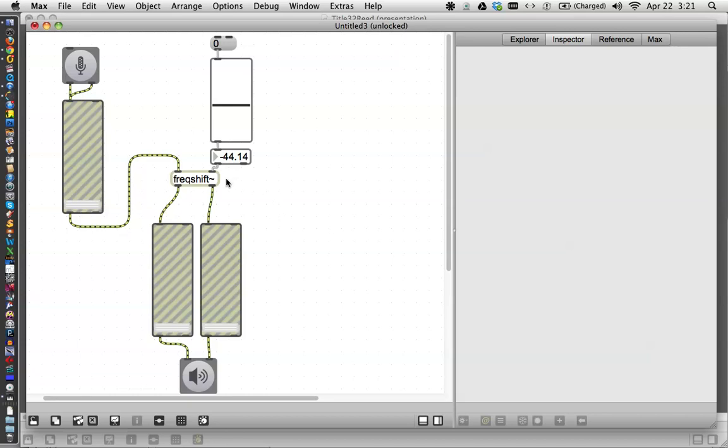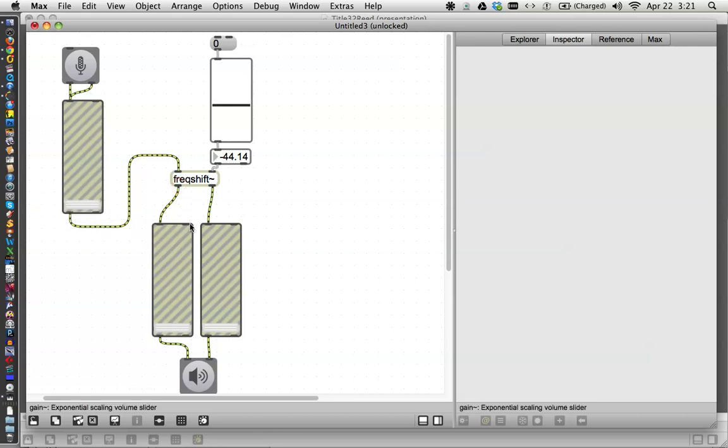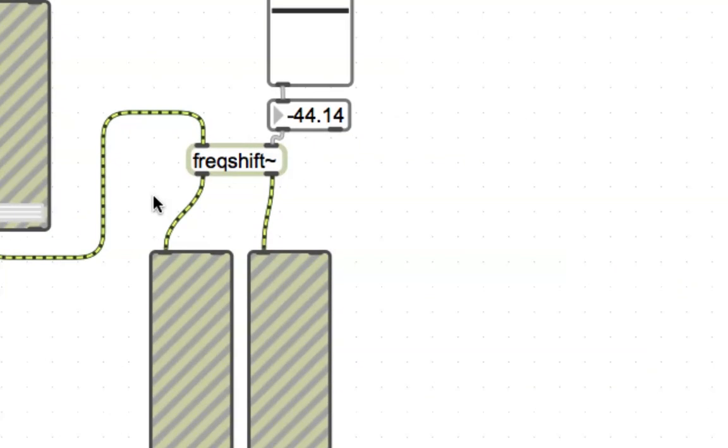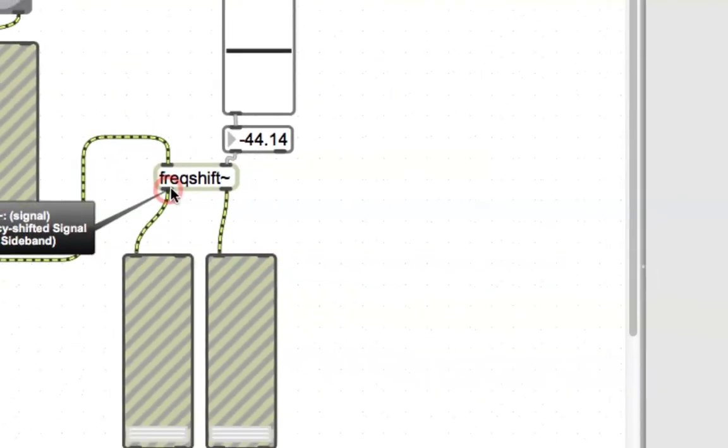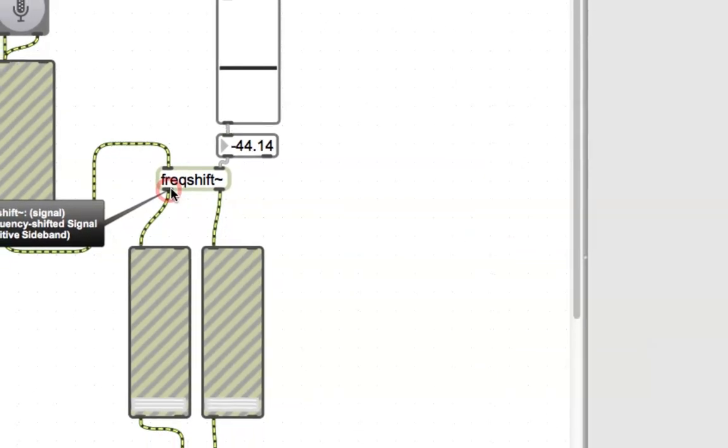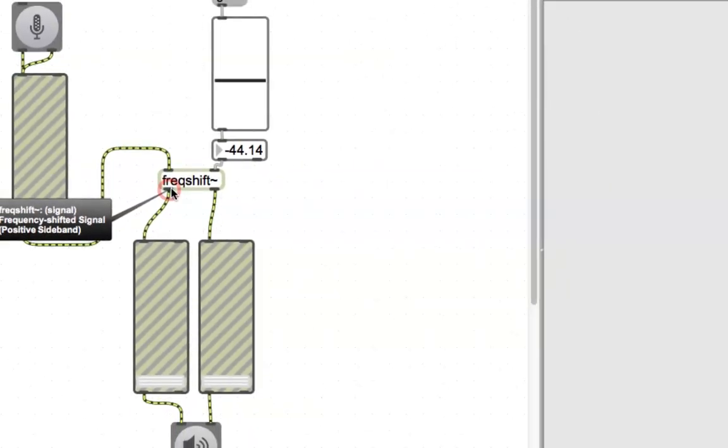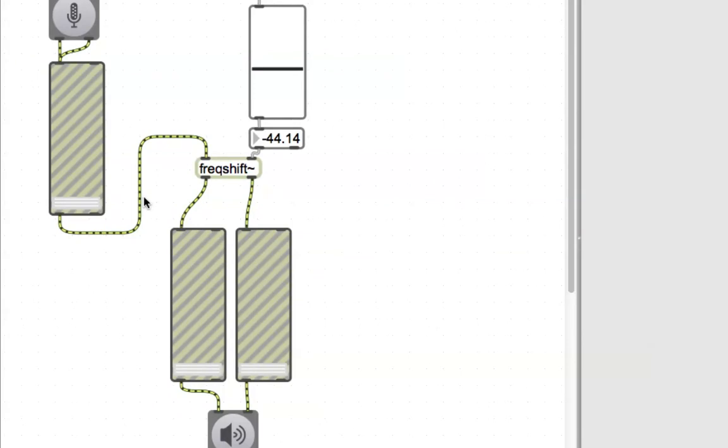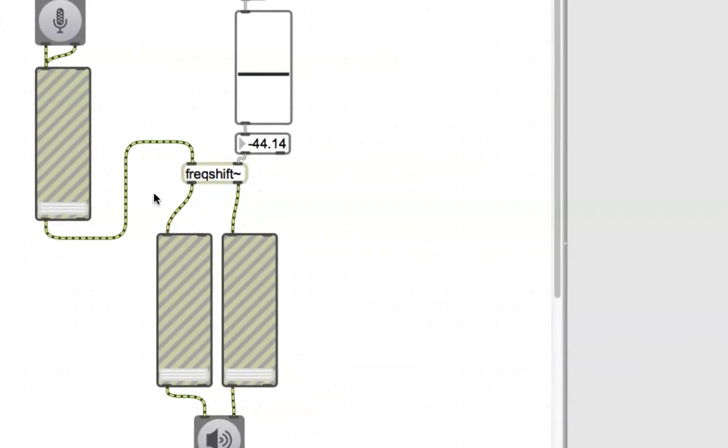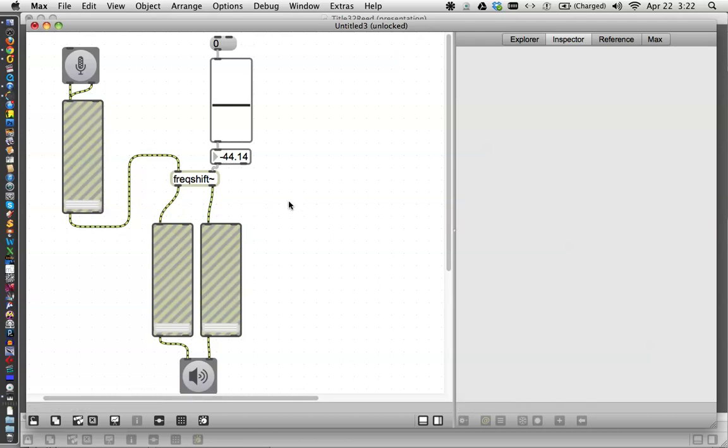We're going to experiment here with this freqshift because above all we want to sound like Darth Vader but we also don't want to break your eardrums. This side coming out of here, if you mouse over it, you see frequency shifted signal with the positive sideband and this is the frequency shifted signal with the negative sideband. I'll be honest, I can't quite tell you what that means. I have a sort of inkling, but what I do know is when you adjust them differently it sounds different.